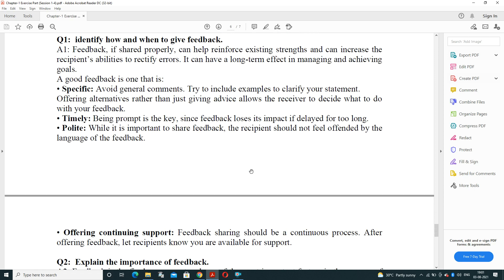Next: identify how and when to give feedback. If feedback is shared properly and at a sufficient time, it can help reinforce existing strengths and increase the recipient's ability to rectify errors. Feedback represents where we are lacking. Giving feedback at the right time to the right person can have a long-term effect on managing and achieving goals. Good feedback should be specific, timely, polite, and offer continuous support — avoid general comments and include examples to clarify your statements.